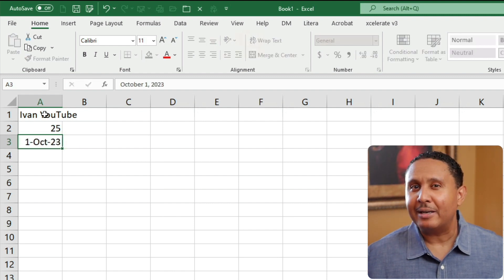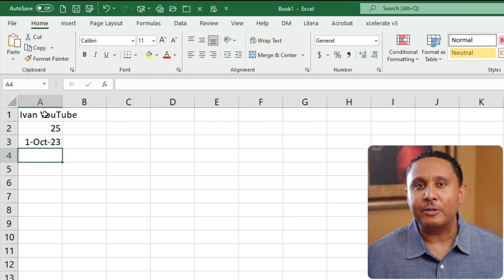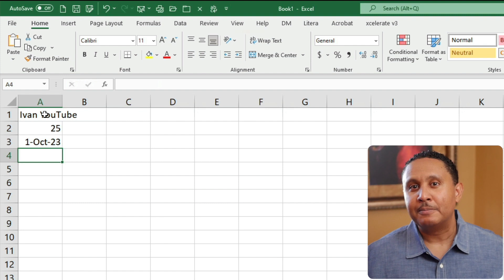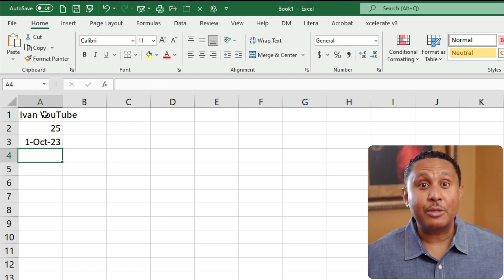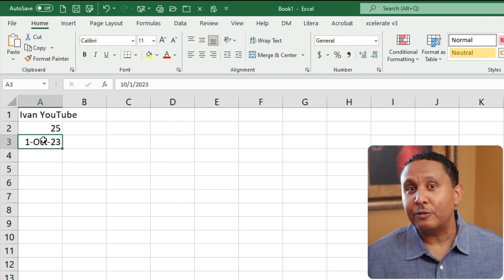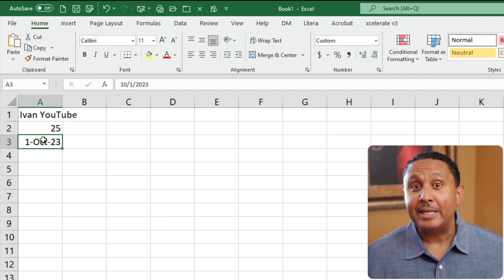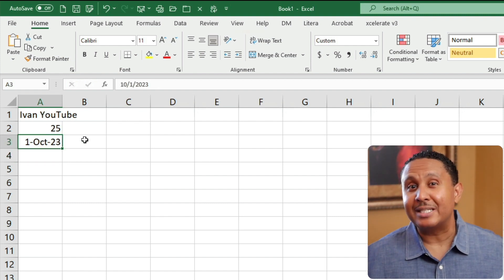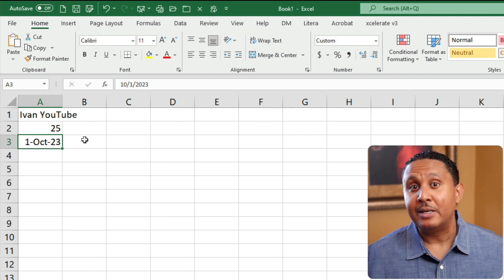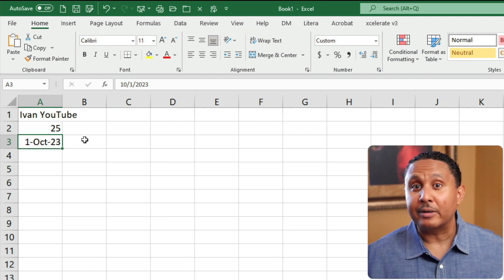Notice that the date format appears a bit different than what we typed. Select cell A3 and look in the formula bar. Here you can see that the formula bar shows the date differently too. This is important.